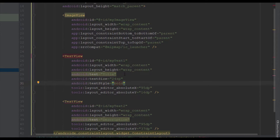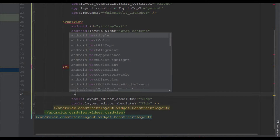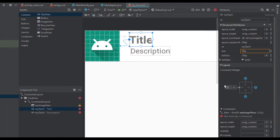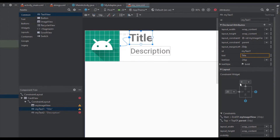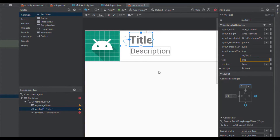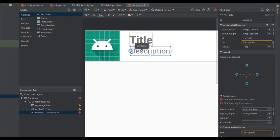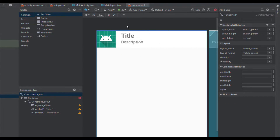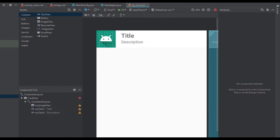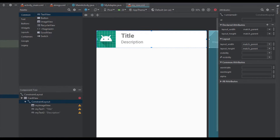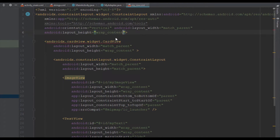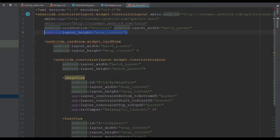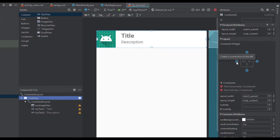The text size for the title will be 24sp with bold text style. For the description text size is 16sp. Now I'm going to connect the constraints: 20dp margin on the left, top constraint to parent with 5dp margin from the top. For the description I'll connect the left constraint to the title's left constraint and the top constraint to the title. Important: the root ConstraintLayout must have wrap_content height — if you set height to match_parent you will only see one row inside your RecyclerView.